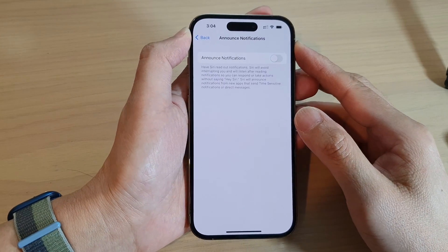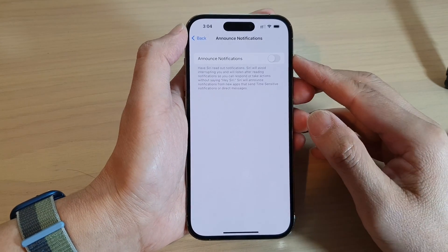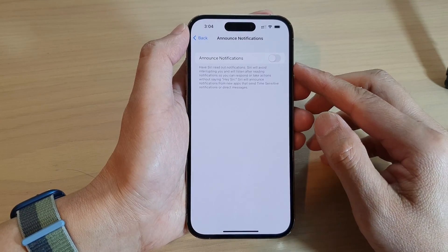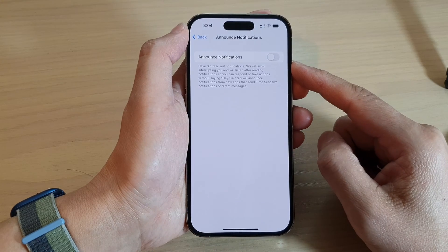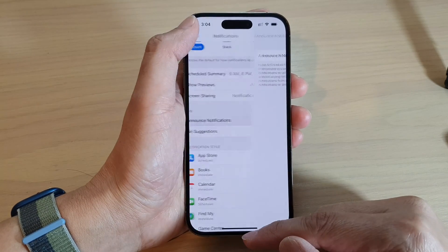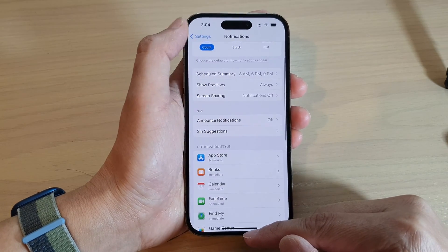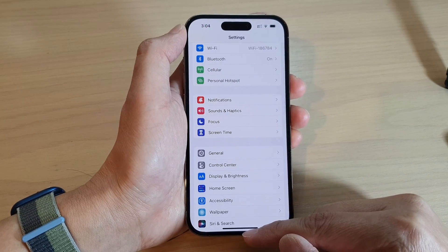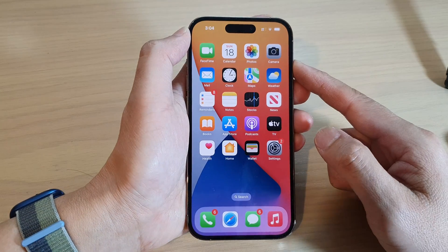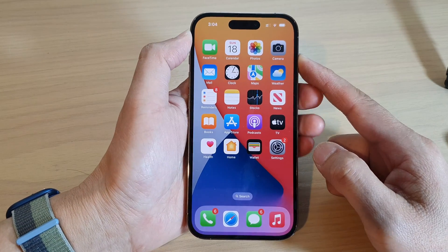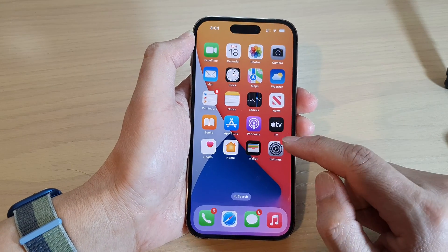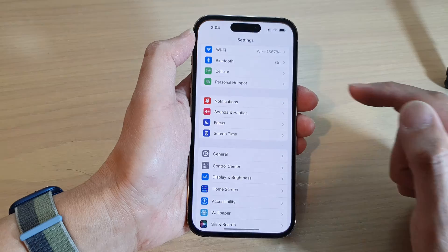How to enable or disable Announce Notifications on the iPhone 14 series. First, swipe up at the bottom of the screen to go back to the home screen. From the home screen, tap on the Settings icon.